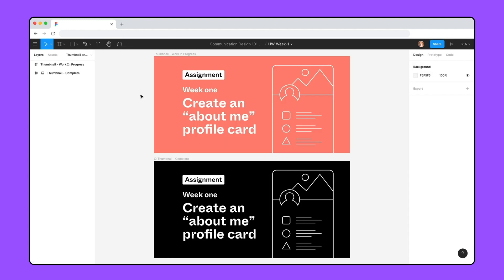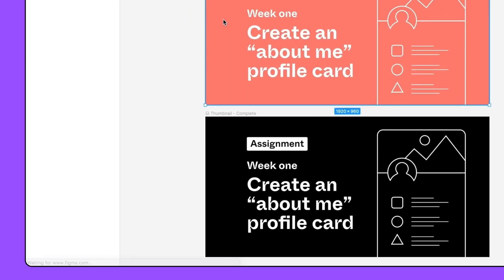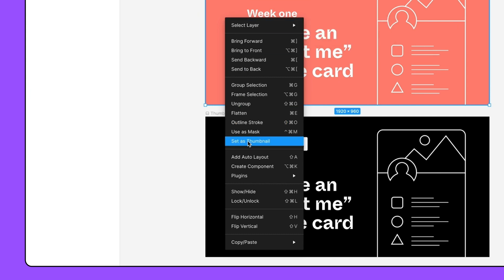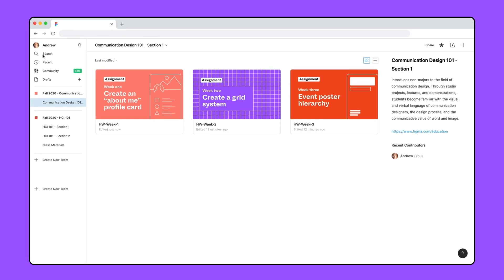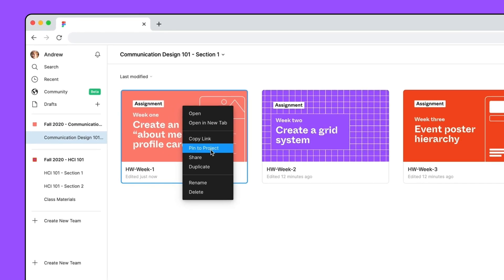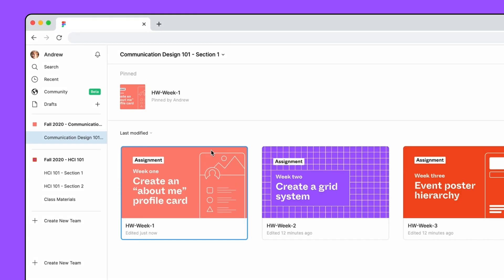With the file open, right-click on a frame and choose Set as Thumbnail. You can also pin files to the top of the project by right-clicking on it and choosing Pin to Project. This makes it easy for all students to find the right file, such as today's assignment.